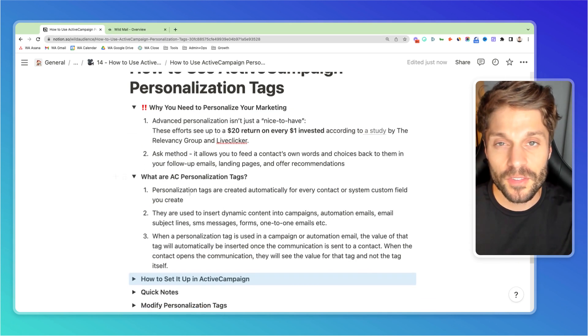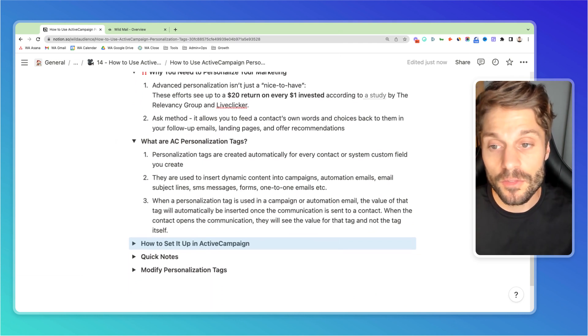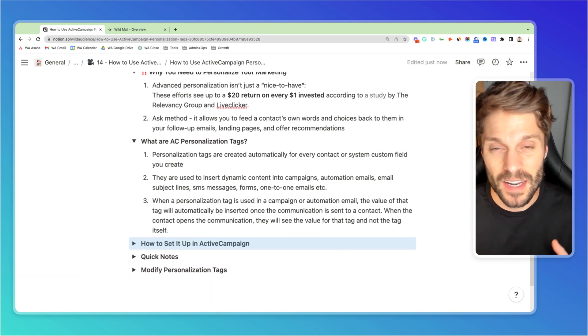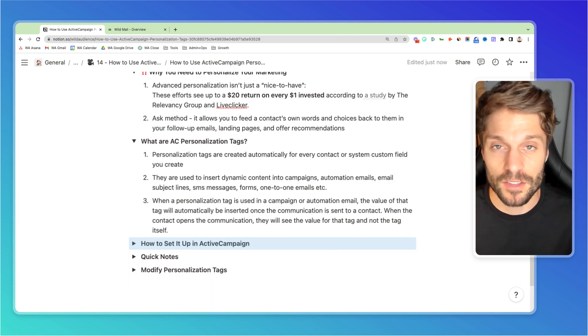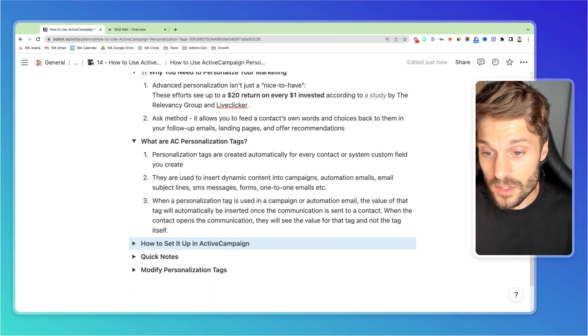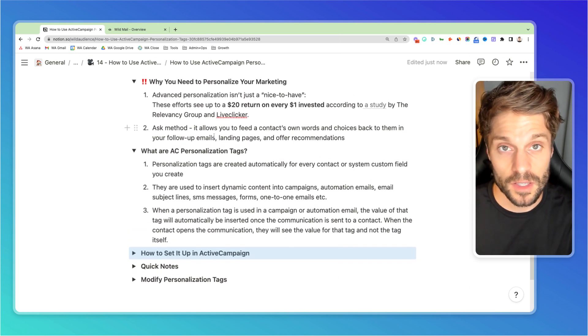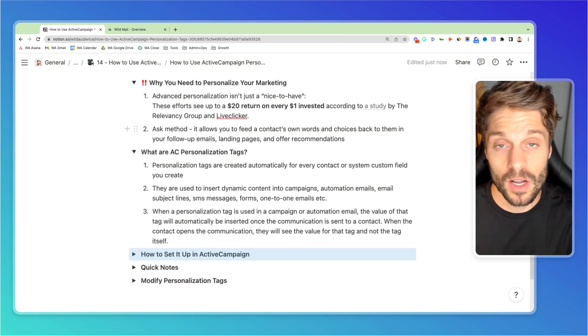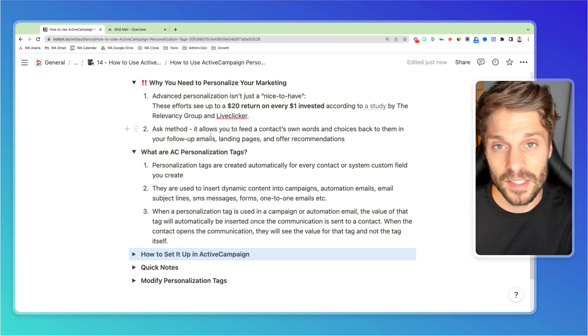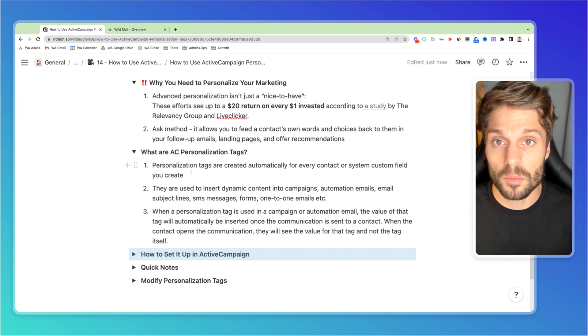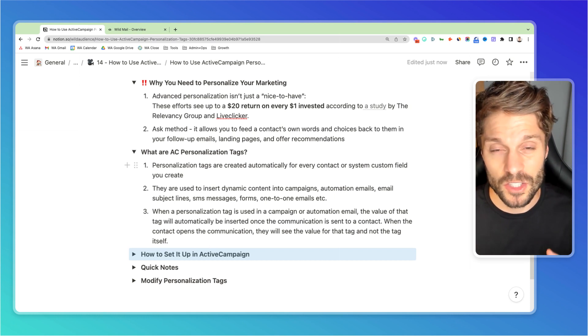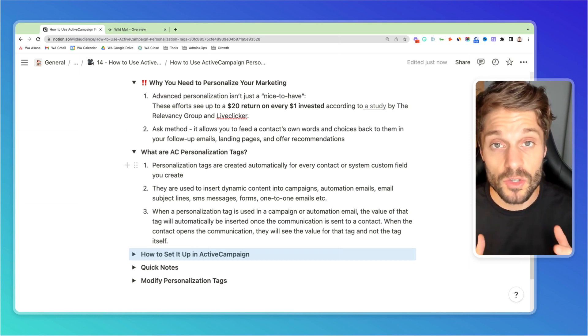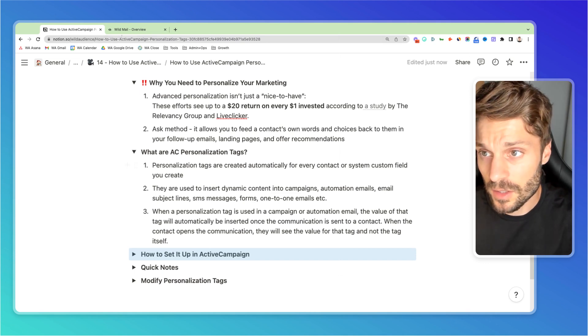So in ActiveCampaign, you actually have a set of default or standard personalization tags. The name can be a bit misleading because we're actually dealing with custom fields. So these are personalization tags that exist with system fields or custom fields that are already present for all of your contacts in ActiveCampaign. And I'll jump in and show you that in just one second in ActiveCampaign, but it's also possible to create your own personalization tags for every custom field that you create for contacts. So let's take a look.